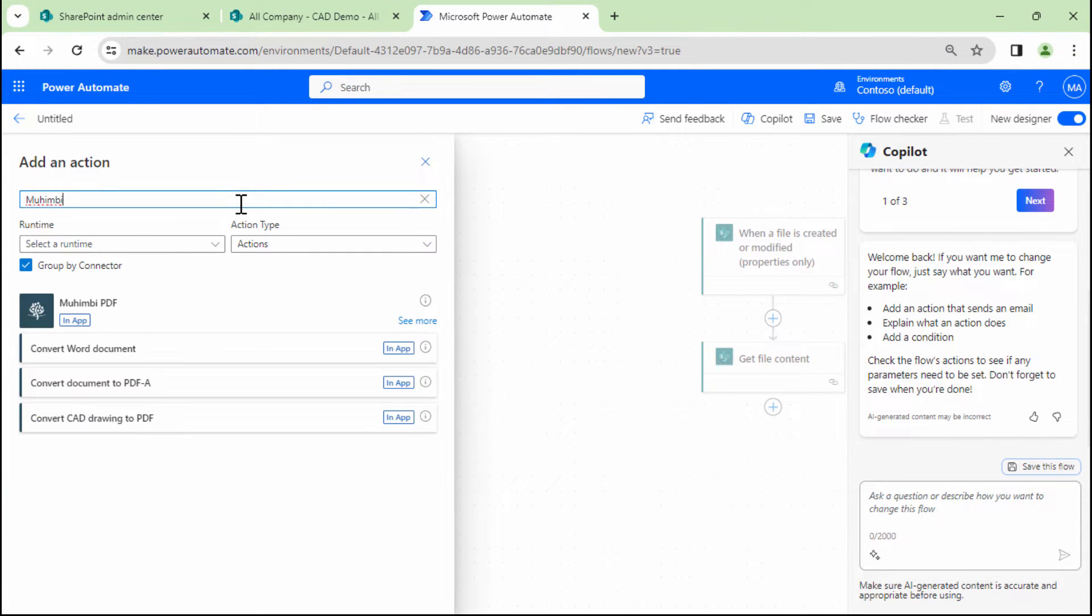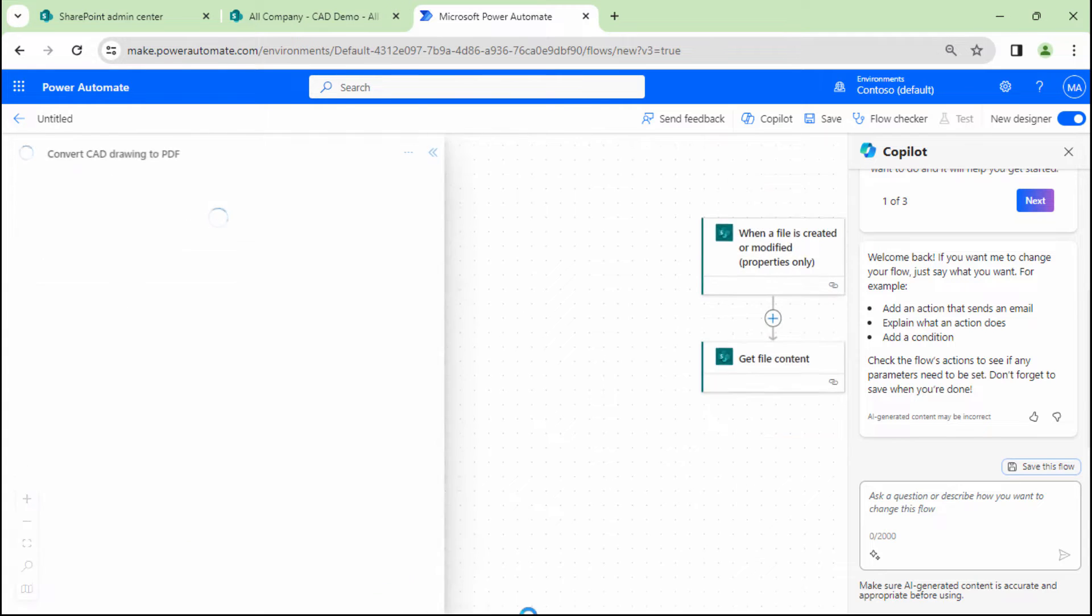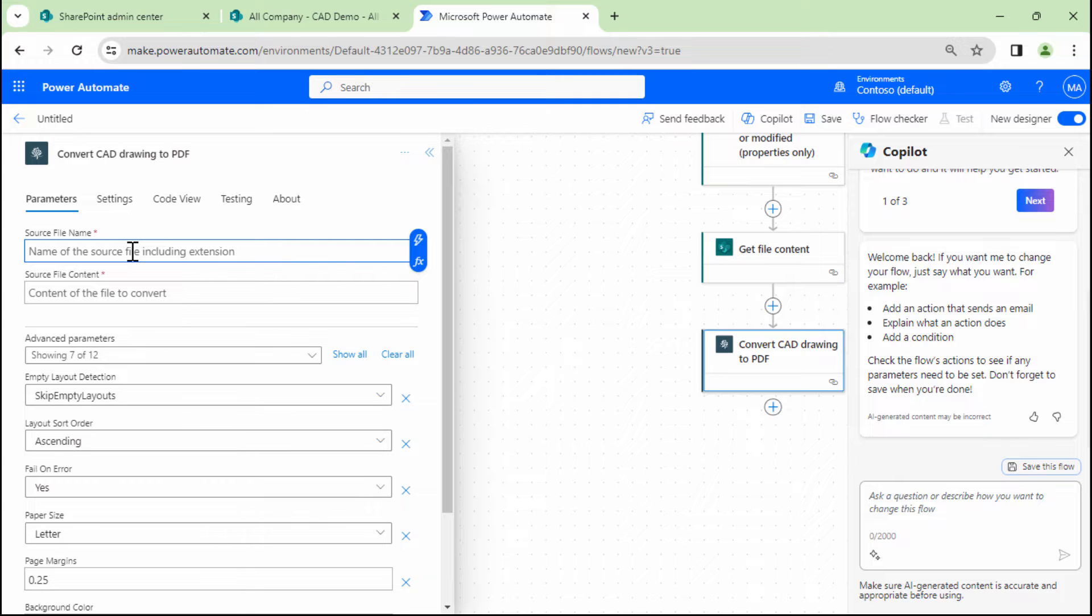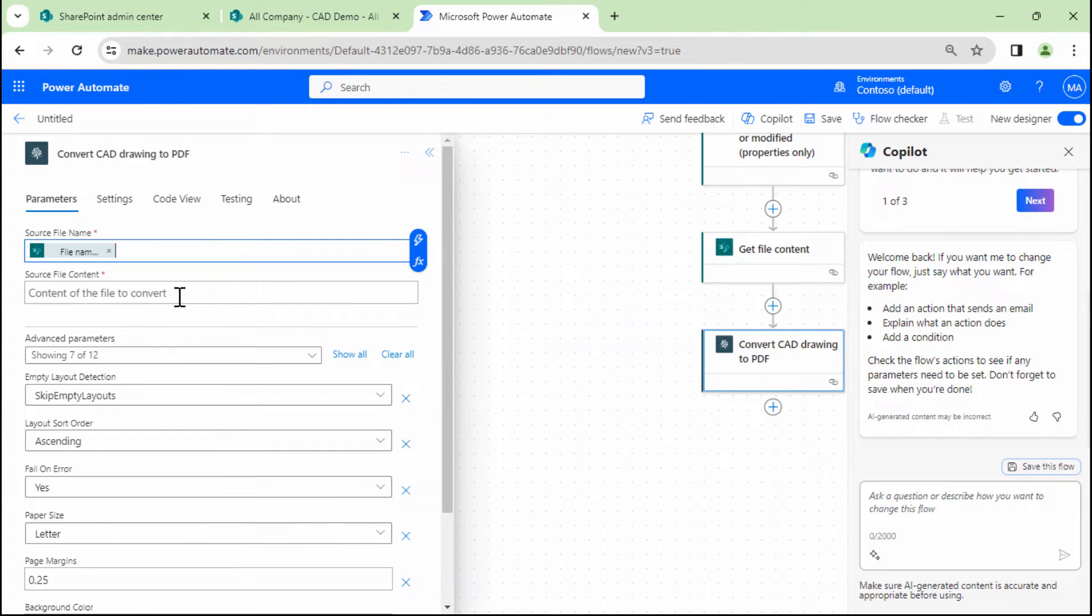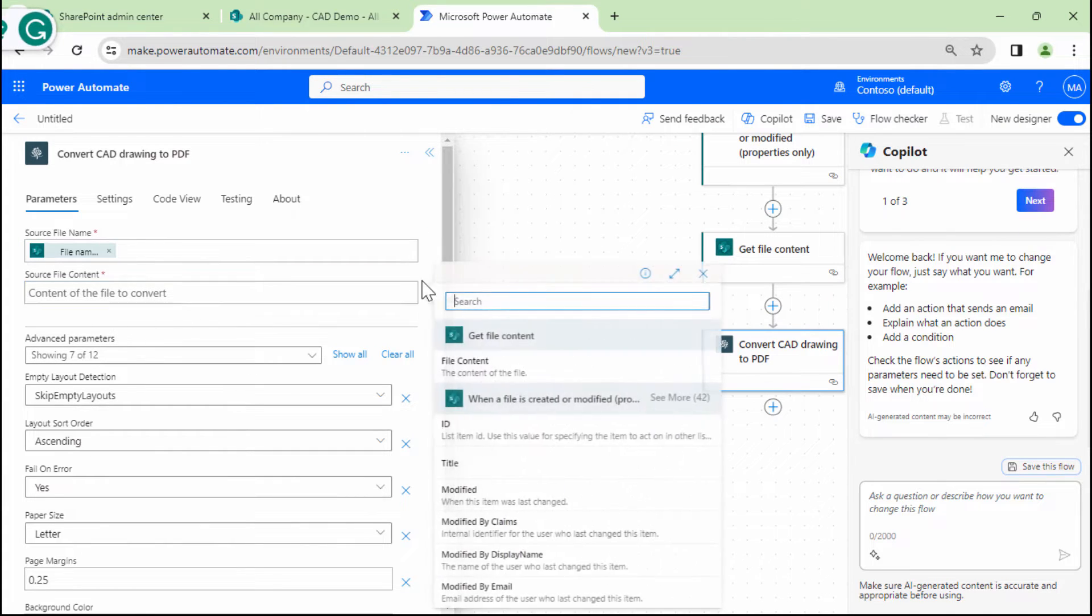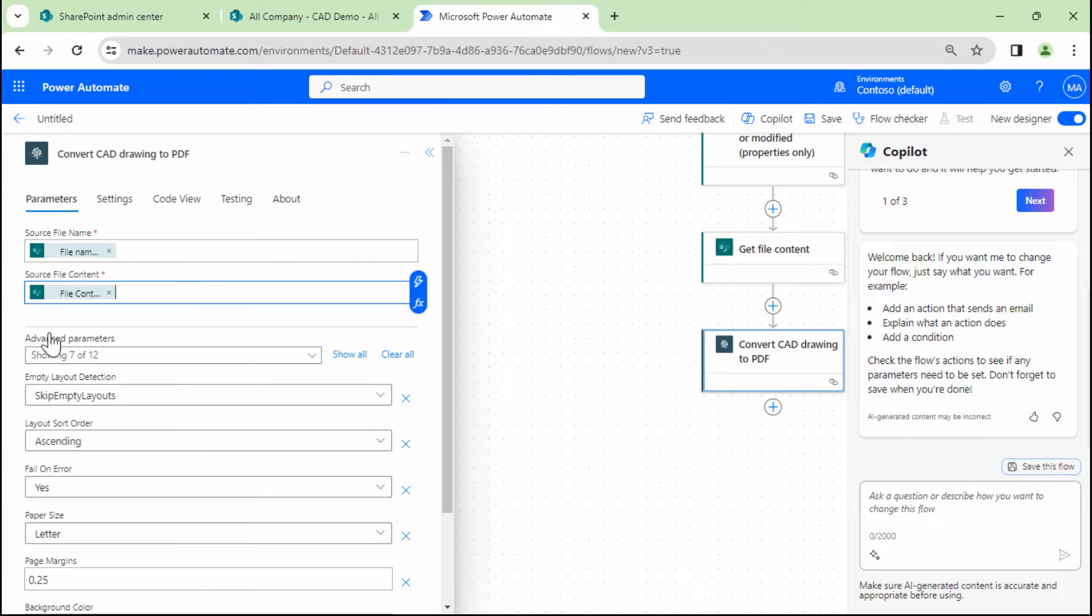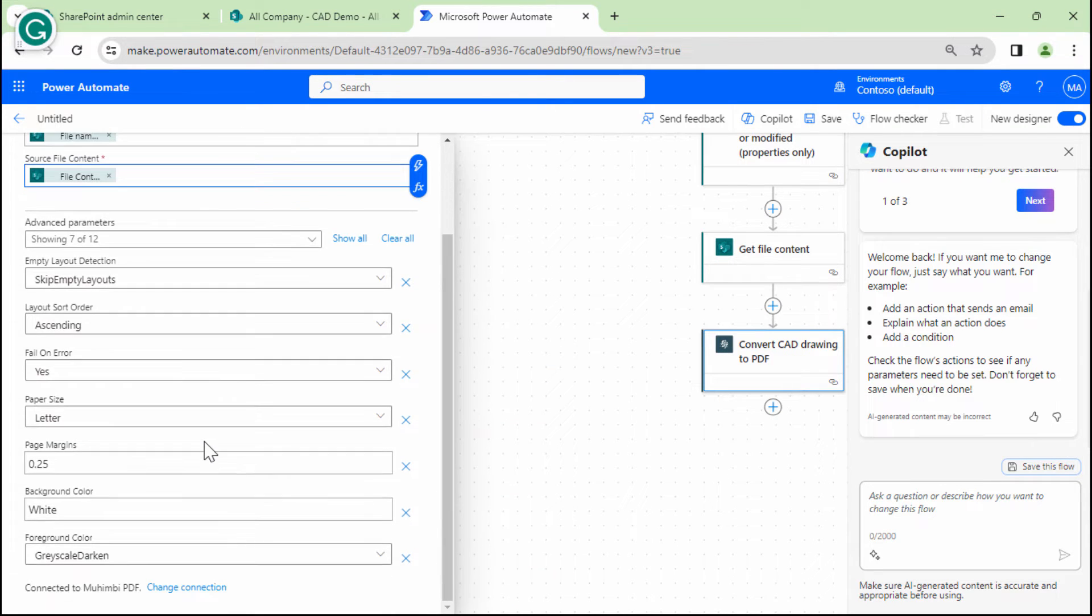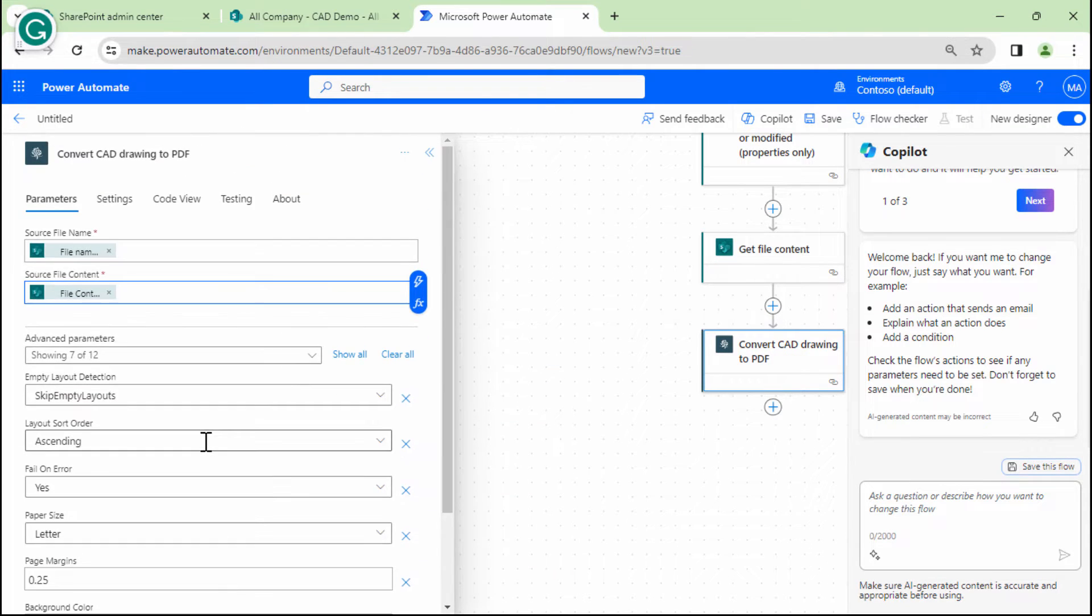And we'll go ahead and use the Muhimbi. So we are going to convert the CAD drawings into PDFs. So what do we need? We need first the file name. File name with extension. Then I'll need the file content. The other options are okay. So that's good.